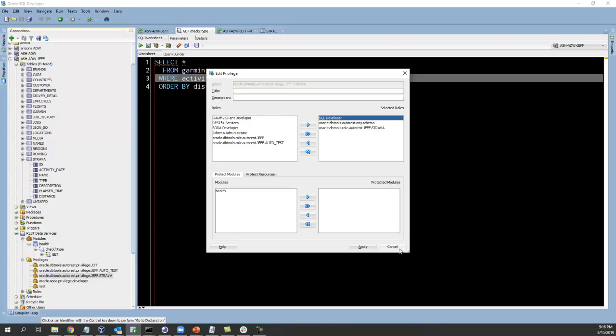So the magic there is the database user authentication, Jeff and my database password. That session when it authenticates, it automatically authorizes into the SQL developer role. So all the requests made as Jeff automatically get this role attached. So that's why that endpoint works.